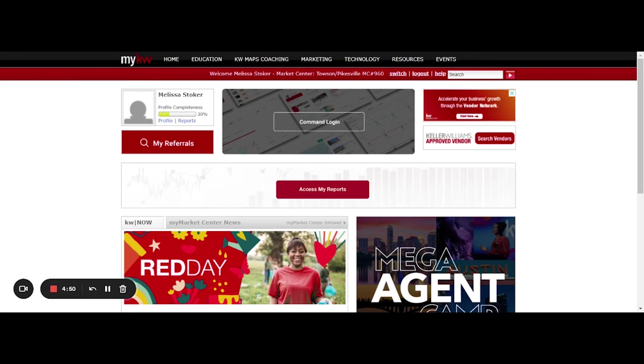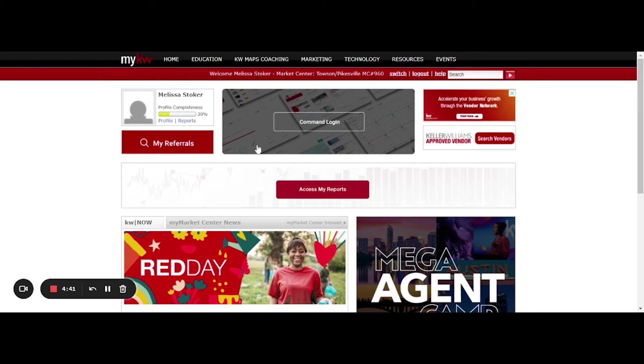So we can either start at kwconnect.com to find these trainings, or you can also navigate there from your mykw.kw.com. So I'm already logged into my KW. I'm going to go along the top here where I see education, so I'm going to go ahead and click that.